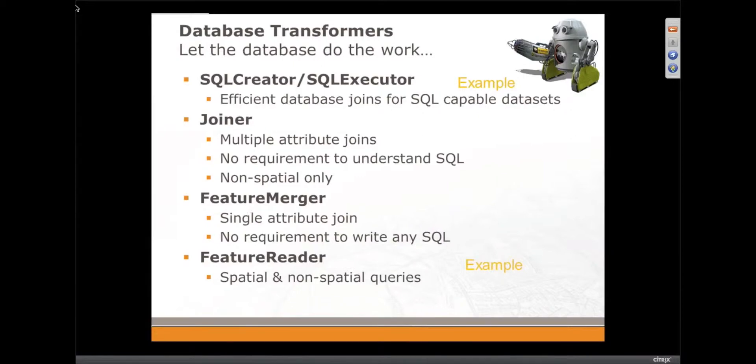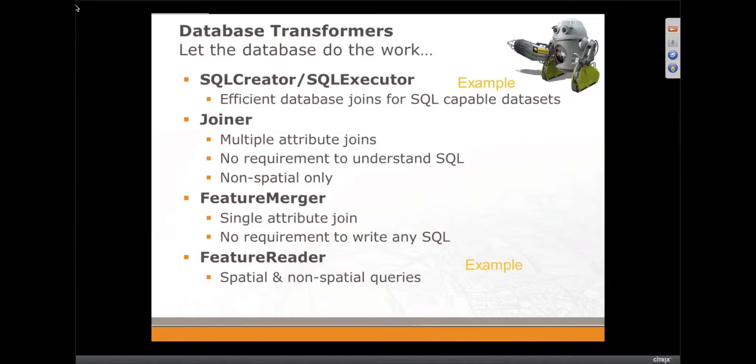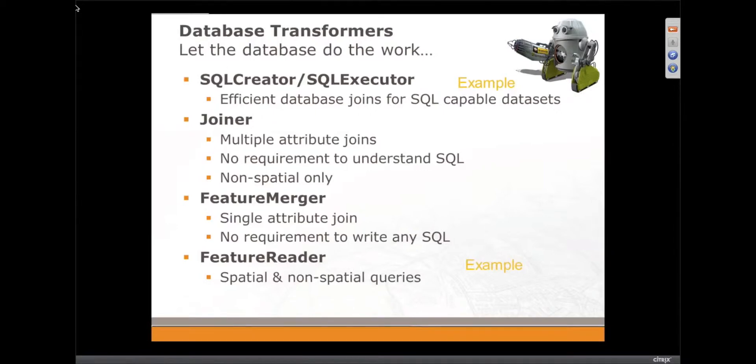So other database transformers that we have in FME, if you're not a SQL person, the joiner is a great transformer. We're not going to look at it in detail today, but you can experiment with that. It doesn't require any SQL knowledge. It just allows you to do a very simple join based on multiple attributes to a database.